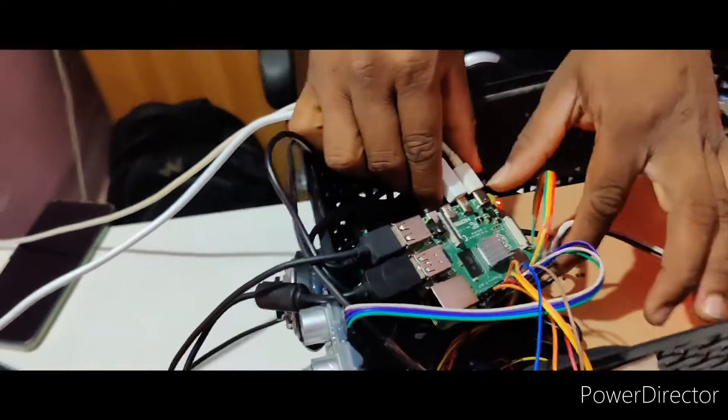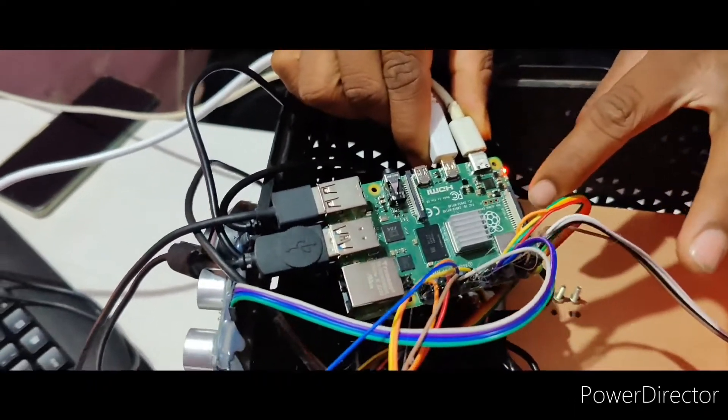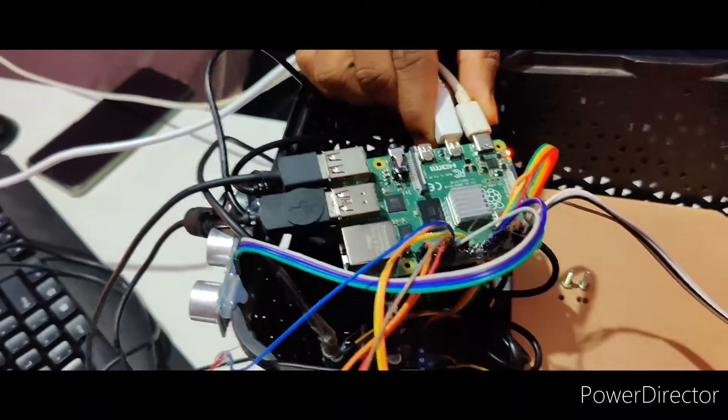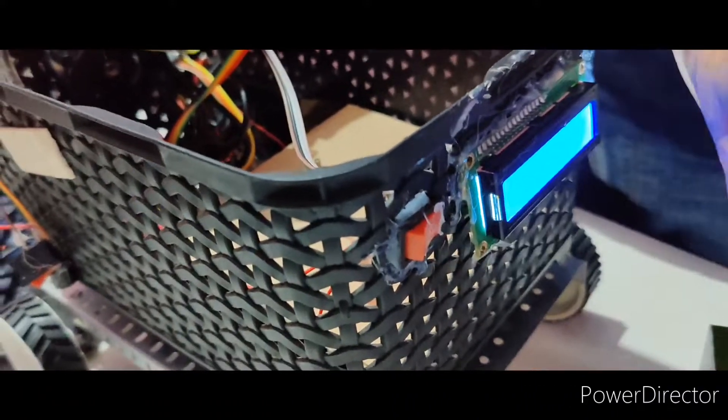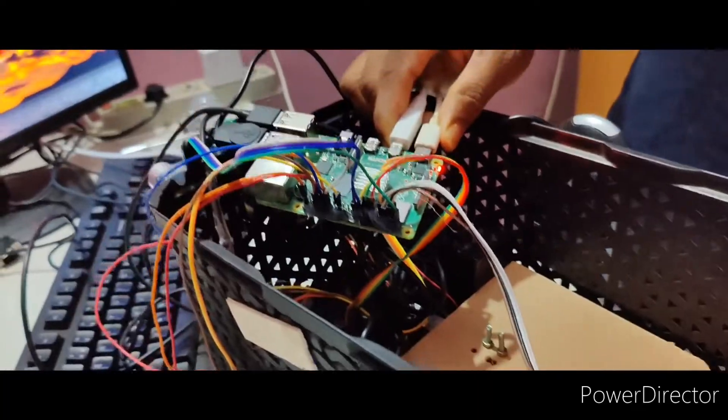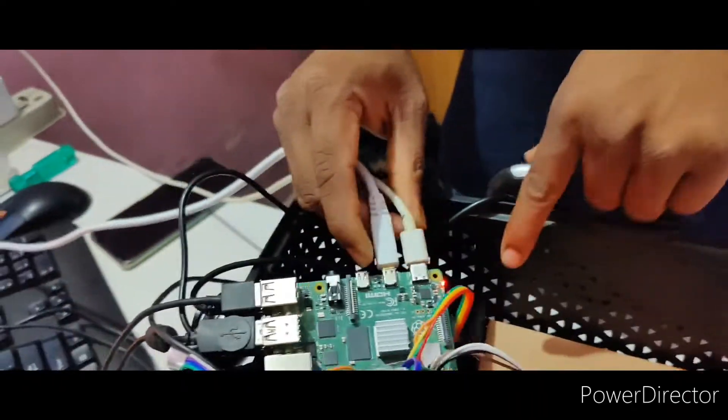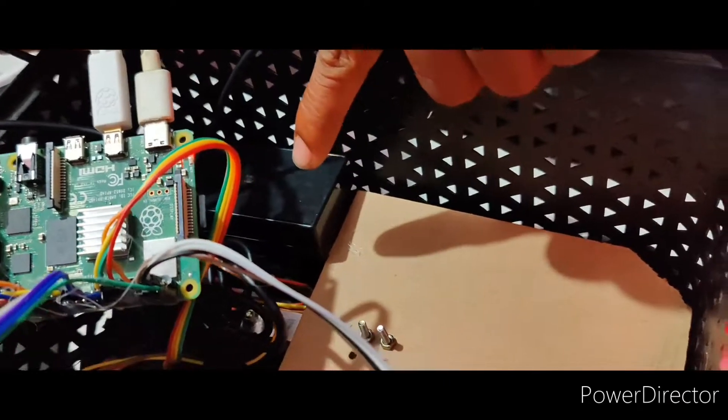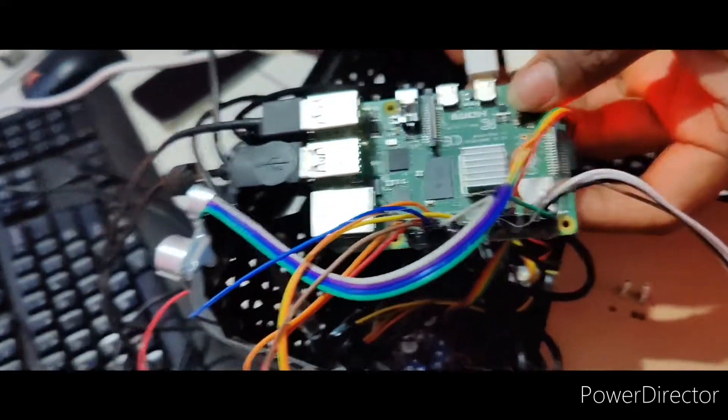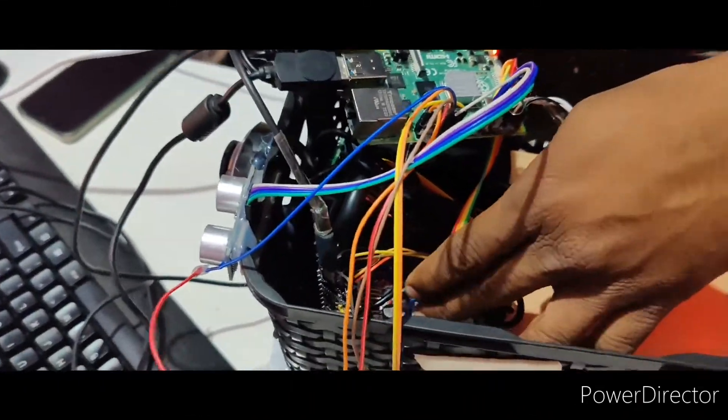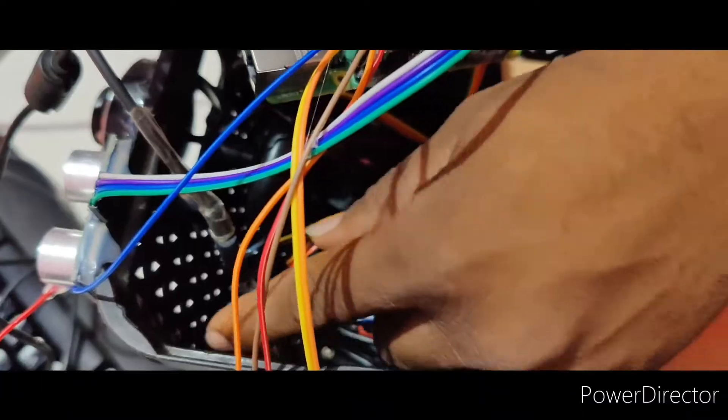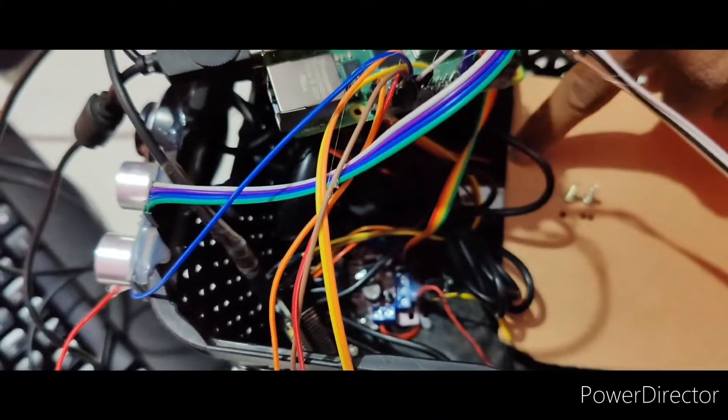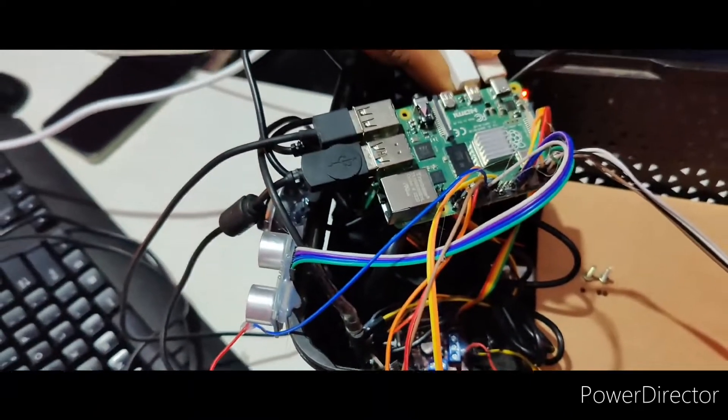Here Raspberry Pi 4 we are going to use. This switch is for turning off the complete product. LCD, battery for power supply, inside motor driver is there. This is ADC for load cell.